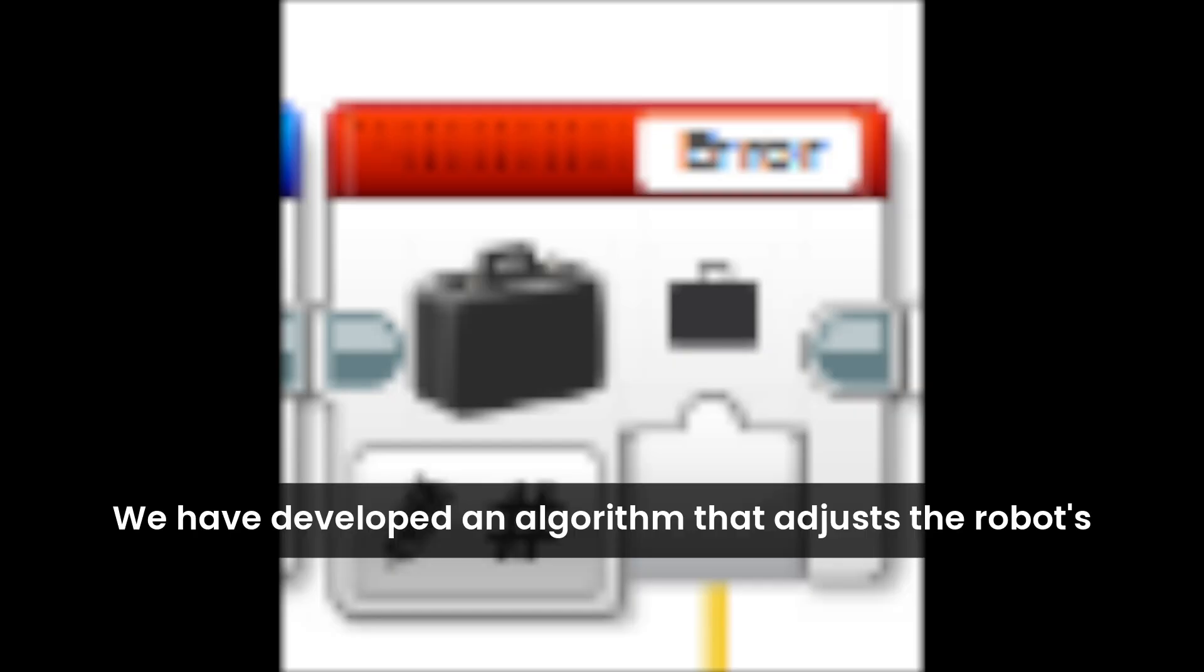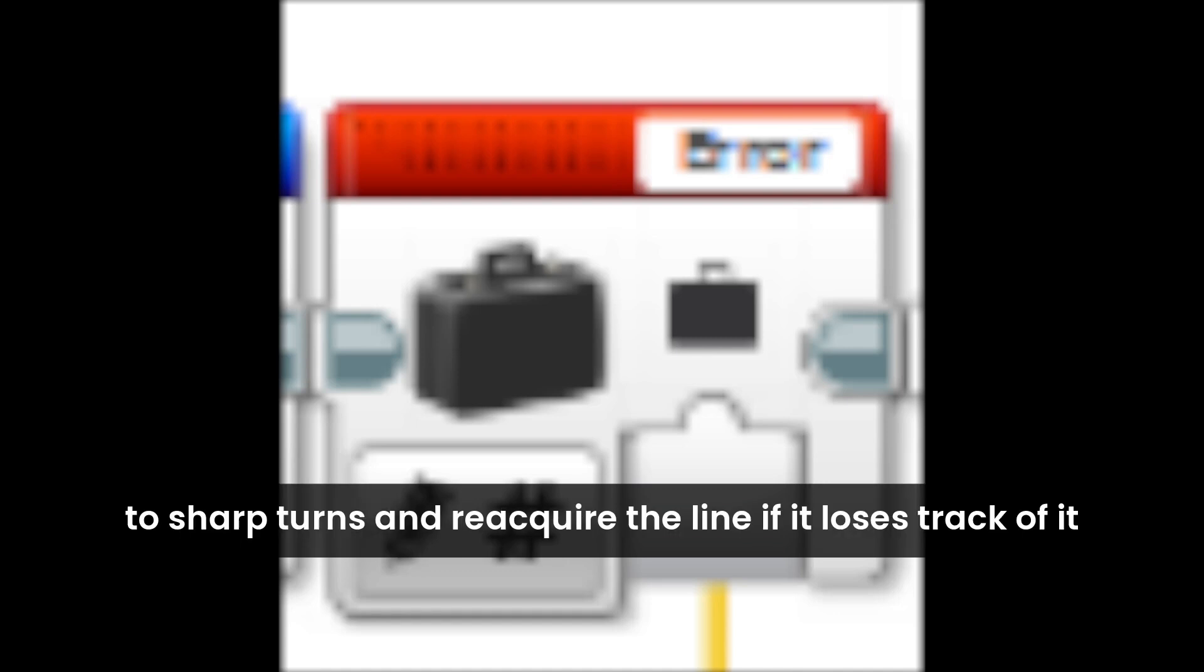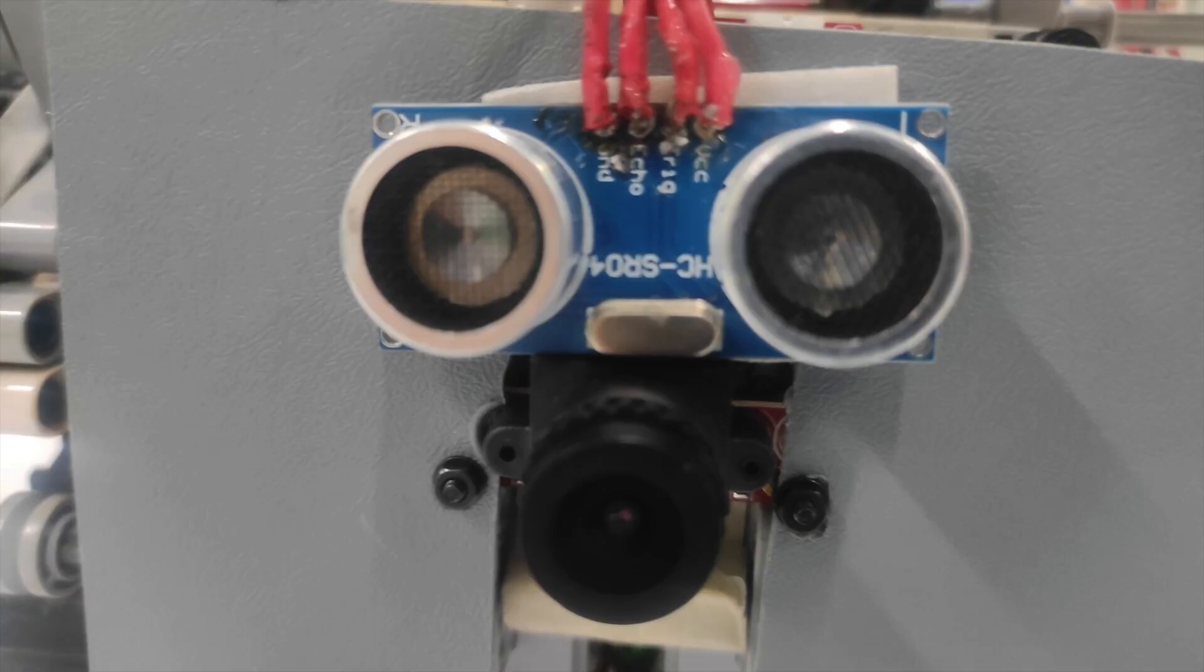We have developed an algorithm that adjusts the robot's turning based on the variable called error, enabling it to make sharp turns and reacquire the line if it loses track of it.